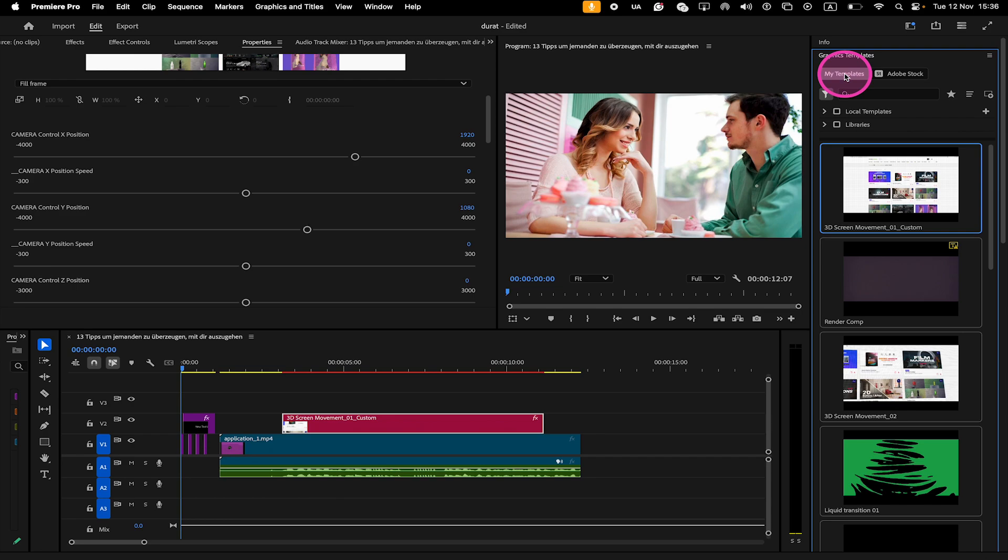Where you can install new Motion Graphics templates, browse through these templates, search and filter options to quickly locate specific templates, preview templates and simply drag and drop templates from there onto your timeline whenever you want to use them.